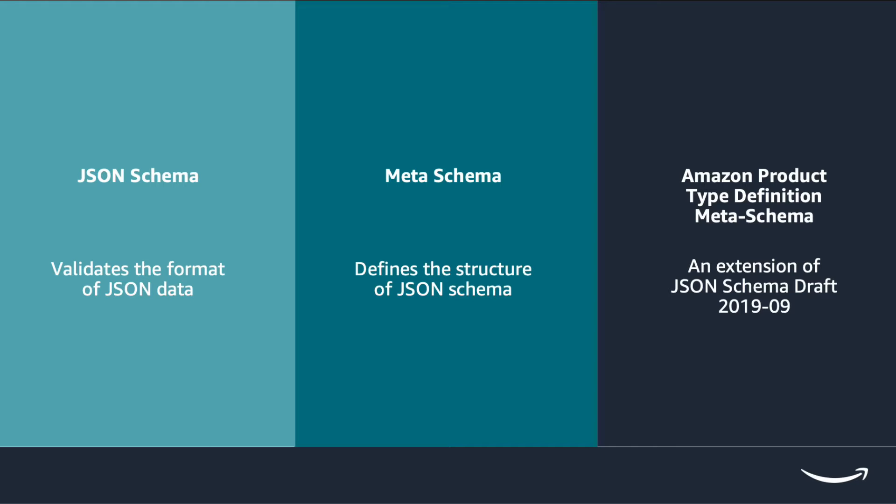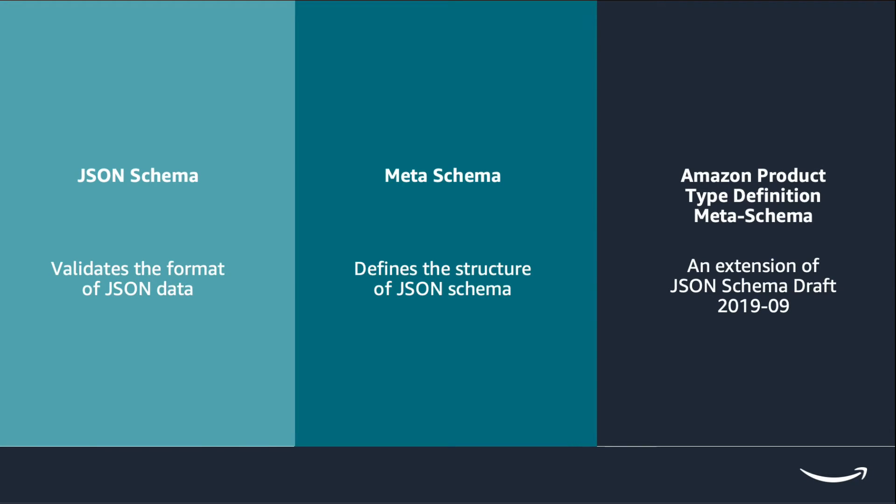This meta schema is a good place to go to understand the structure of product type JSON schema. The Amazon product type meta schema is an extension of JSON schema draft 2019-09. It includes the standard JSON schema 2019-09 vocabulary and the custom vocabulary defined by SPAPI. If you would like to see the custom vocabulary, you can find them on the documentation site. I have attached a link to the documentation page in the description of the video.